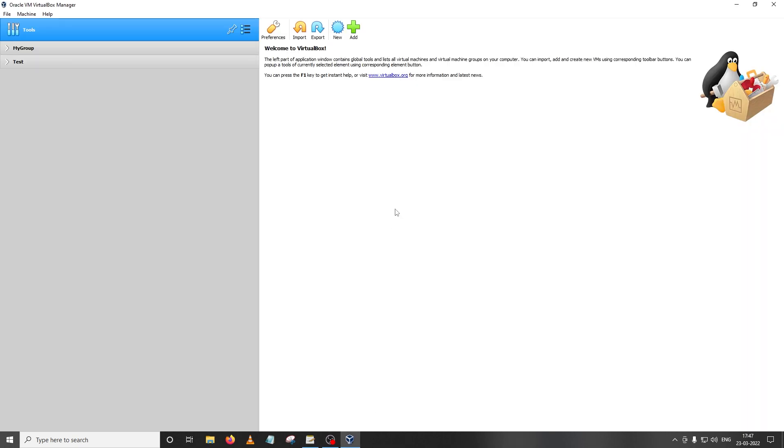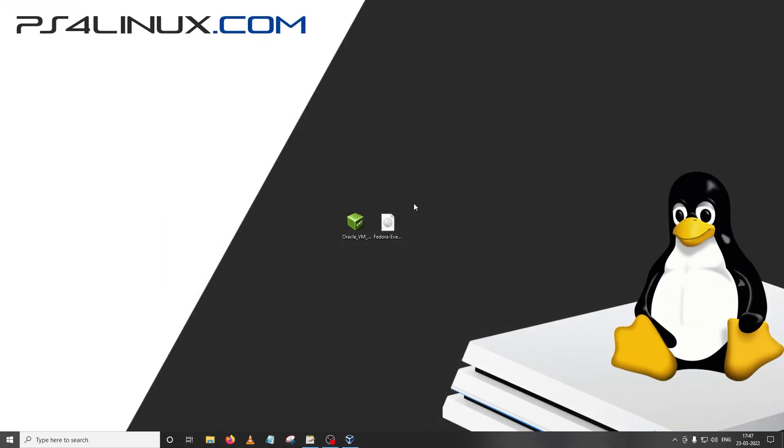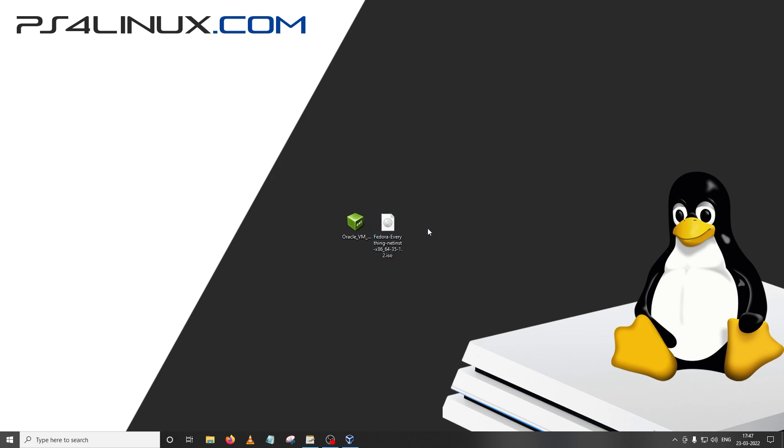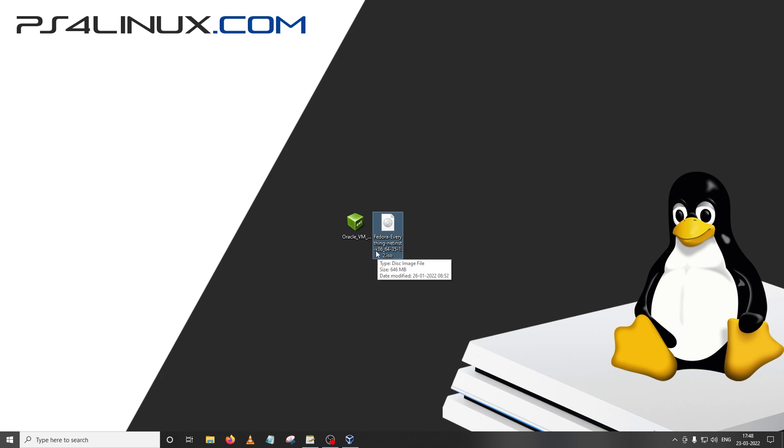Alright so without wasting any time let's just get into the video. Beginning with the requirements, this is the software that we need to build our virtual machine: Oracle VM VirtualBox, the VirtualBox extension pack which I have already downloaded here, and the ISO of your favorite distro. In this case we're gonna build Fedora 35. I've already provided the download links for all of these pieces of software in the description. Before downloading the ISO make sure that you're downloading x86_64 version of the ISO.